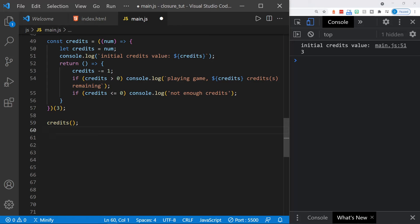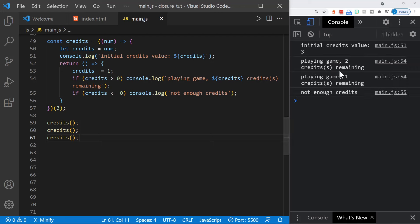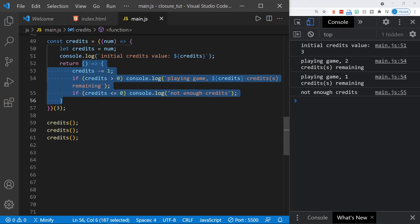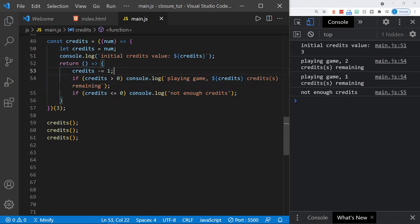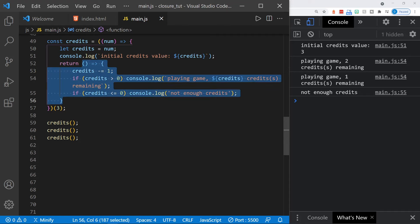Now when we call credits and save, we get 'playing game, two credits remaining.' Copying that call down: we played again with one credit remaining, then when we tried to play again, 'not enough credits.' Here you can see how credits is the private variable accessed only through the anonymous function returned from the IIFE. This anonymous function has closure over the immediately invoked function that holds the private credits variable — which is not available in the global scope — and the only way to access it is through this child anonymous function.